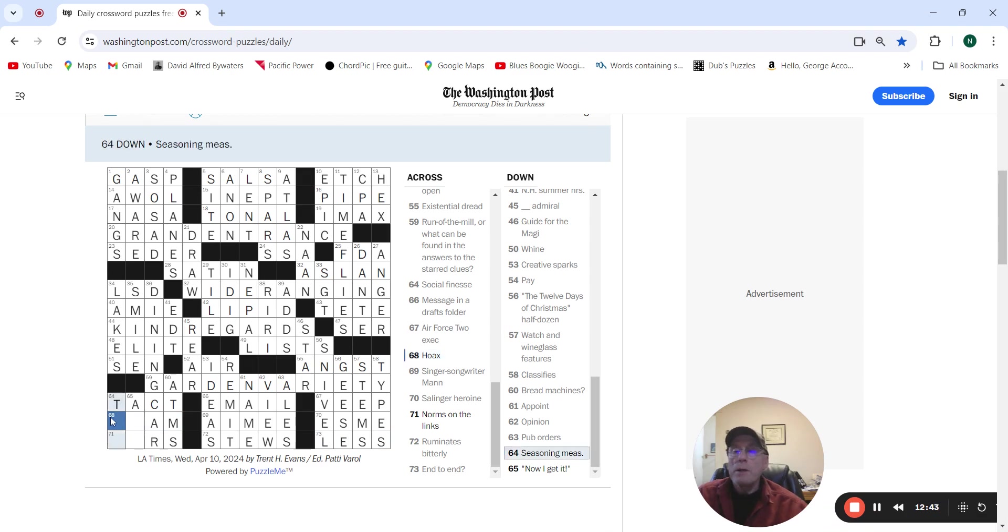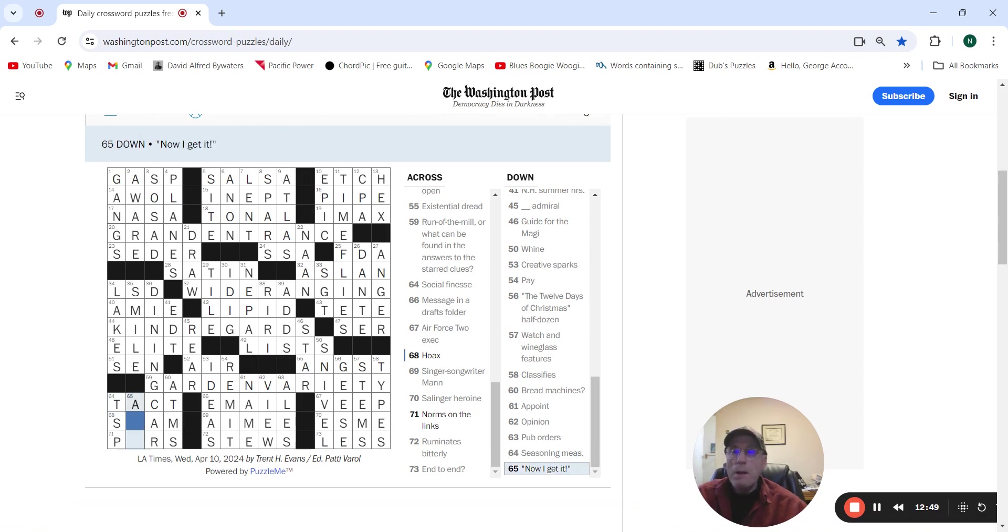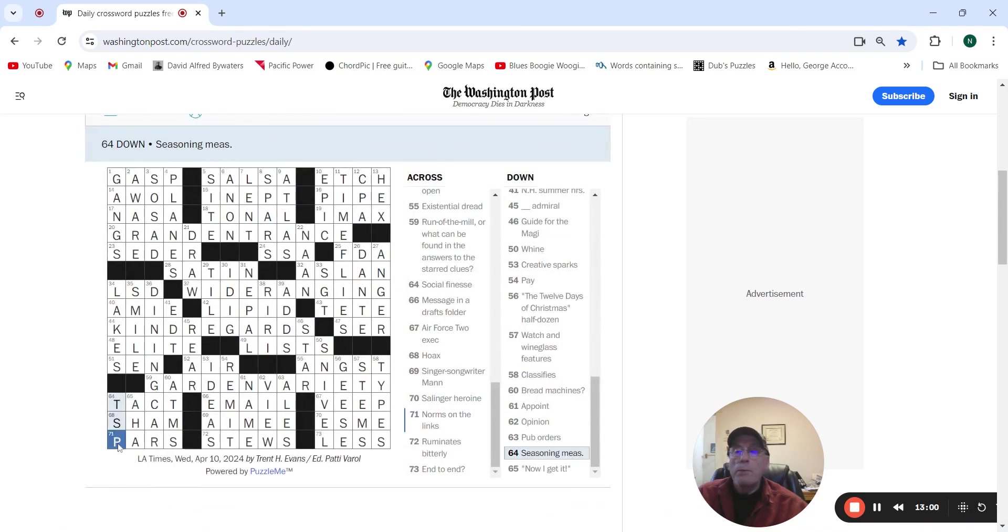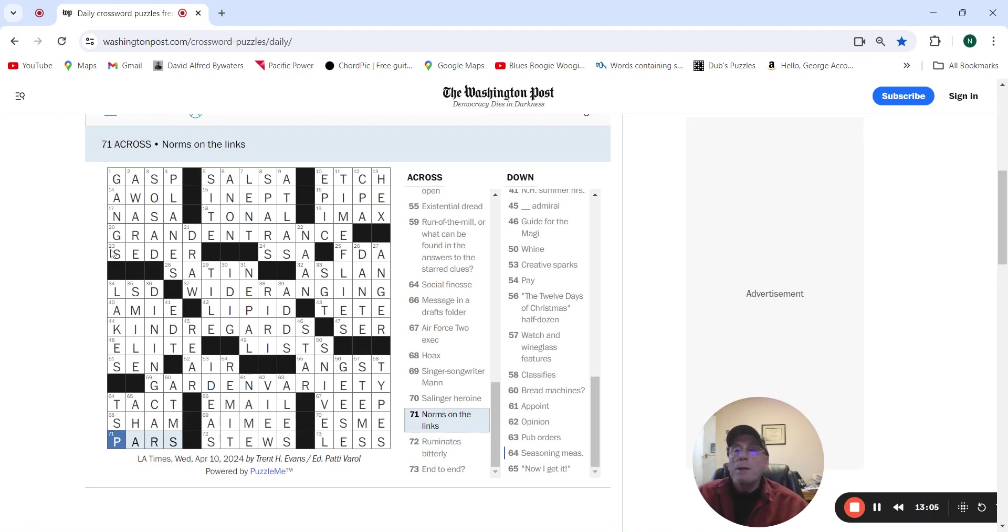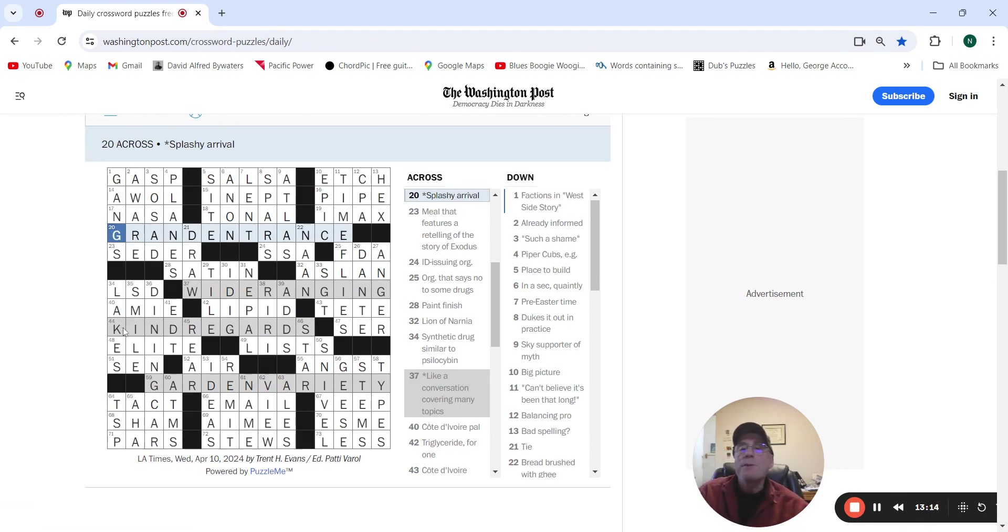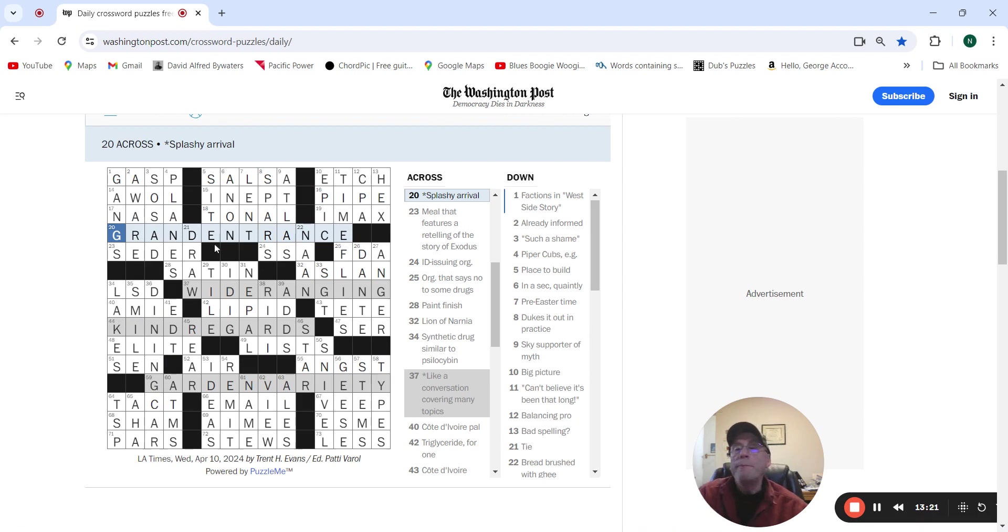Hoax. Seasoning measure would be a teaspoon. Now I get it could be all half. Alright. So norms on the length are par. Okay so we had grand entrance which has garden, wide ranging which has garden, country garage which has garden, and garden variety is revealer. So good puzzle.